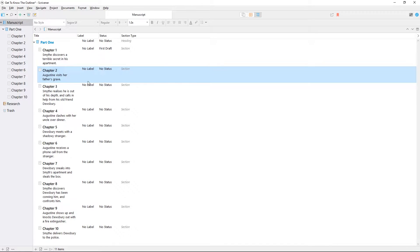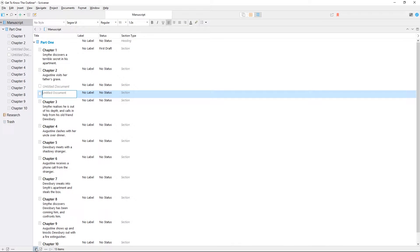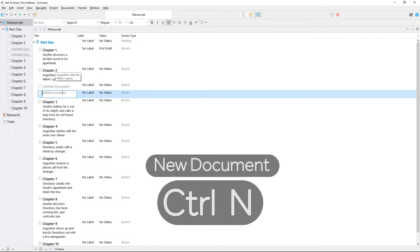As with other view modes, you can create a new document or folder in the outliner using the add button in the toolbar, the buttons in the footer bar, or their associated keyboard shortcuts.